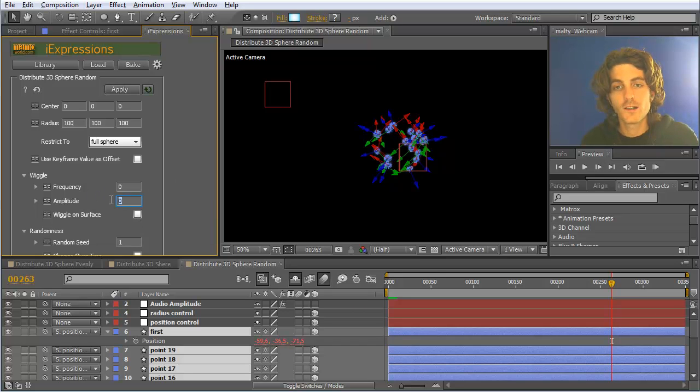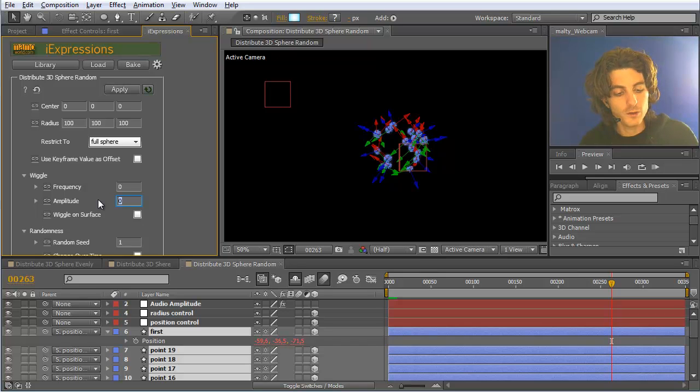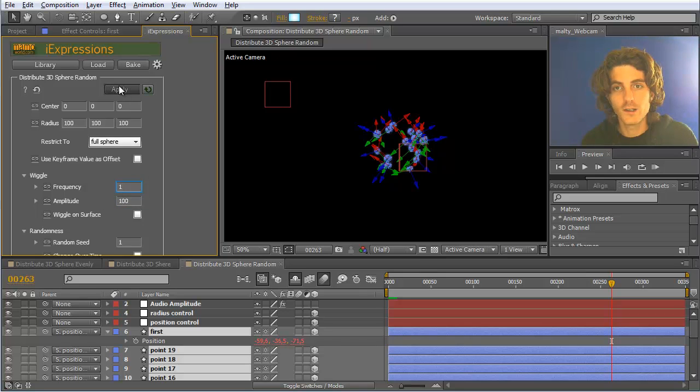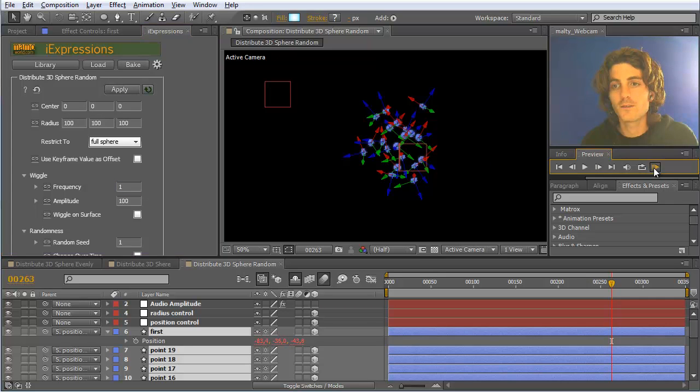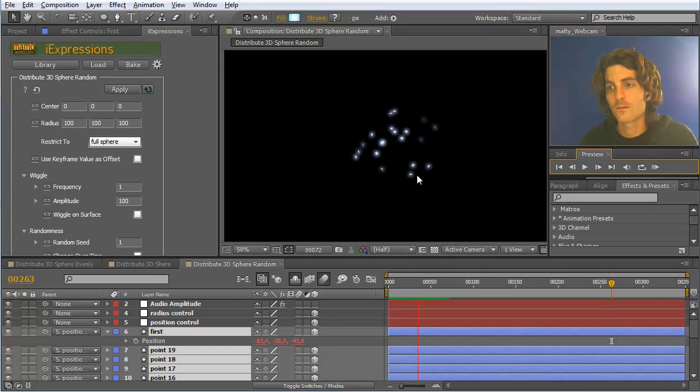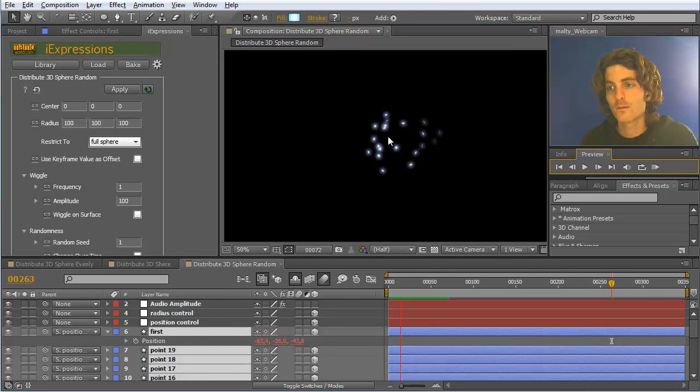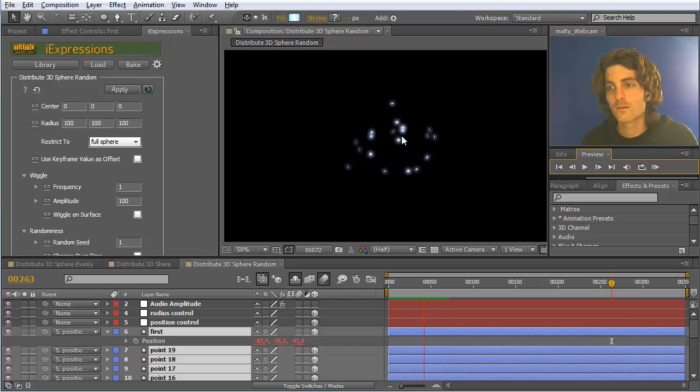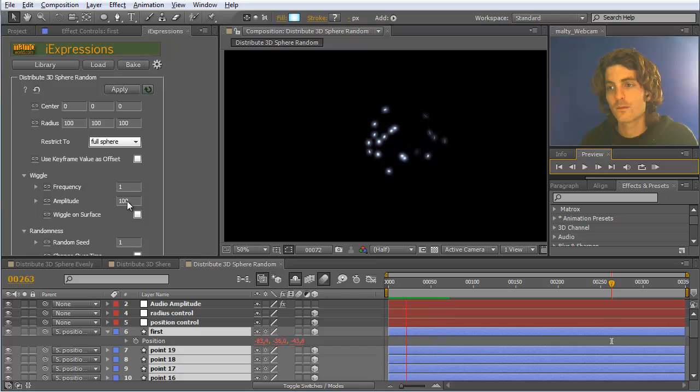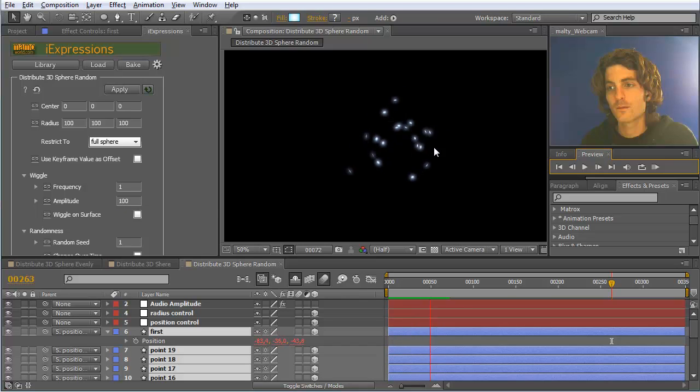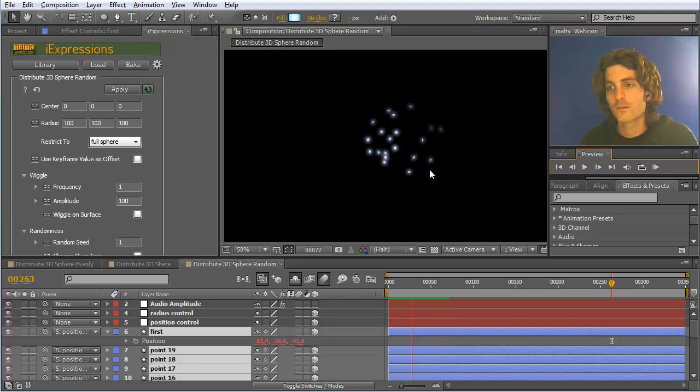We say we have an amplitude of 100 and a frequency of 1. I apply this. Let's first see how this is looking like. Now you can see all points are roughly staying in the sphere surface or around the sphere surface but are wiggling up to 100 pixels in an arbitrary direction. By itself already a quite nice effect.